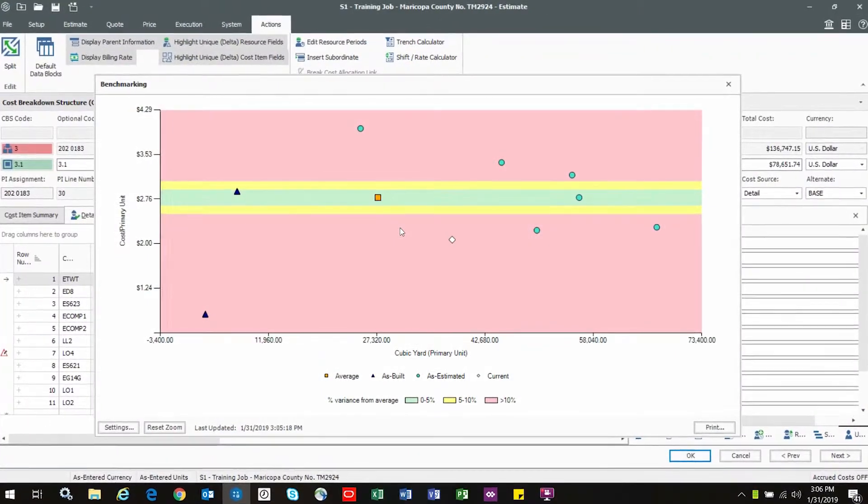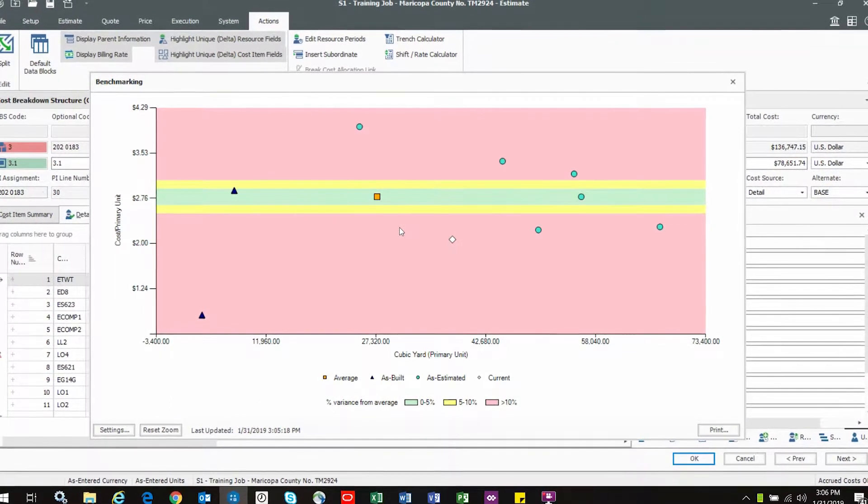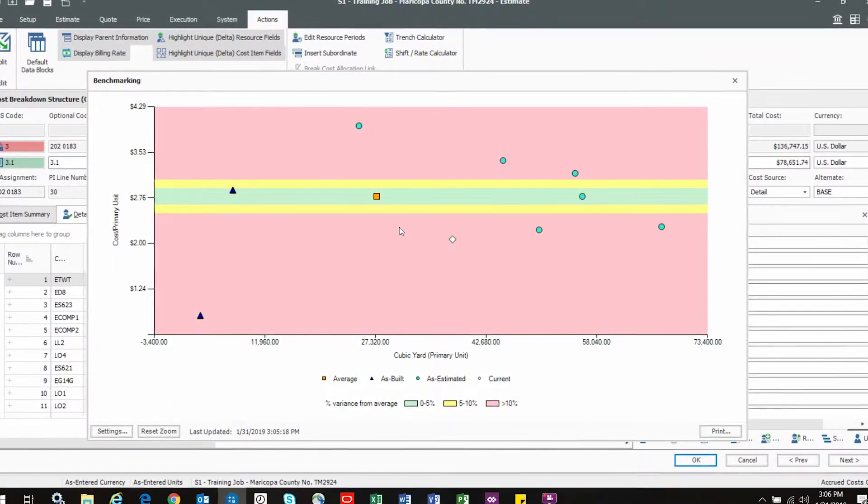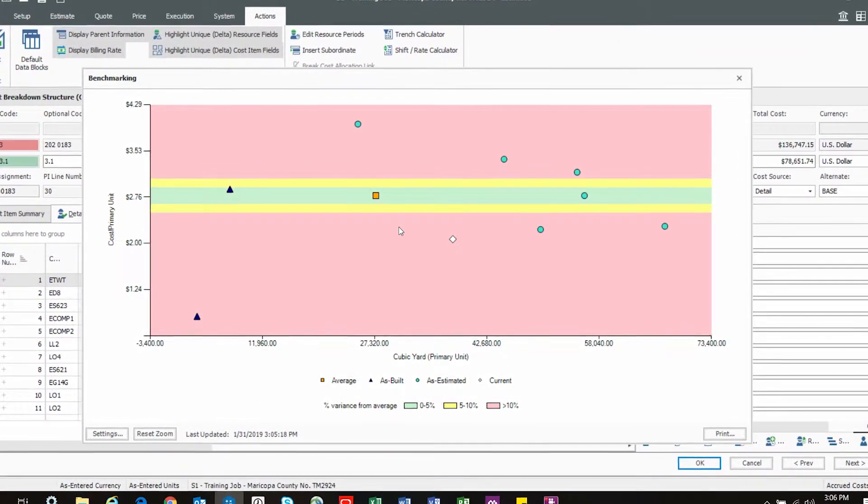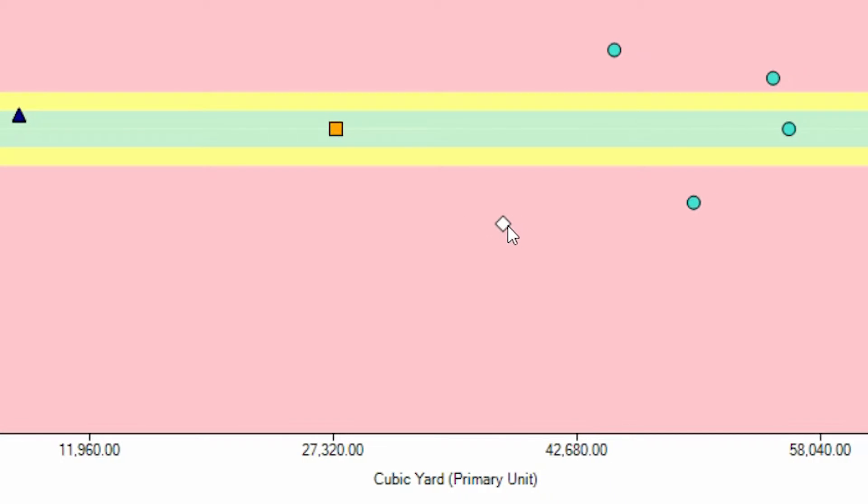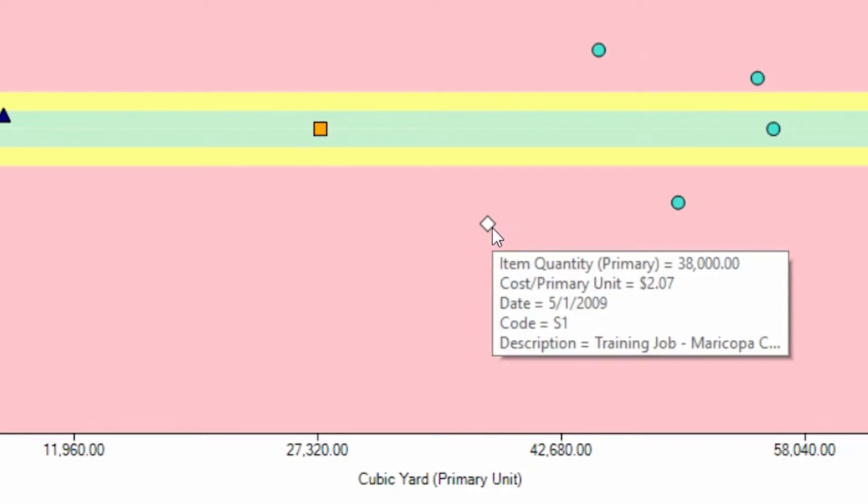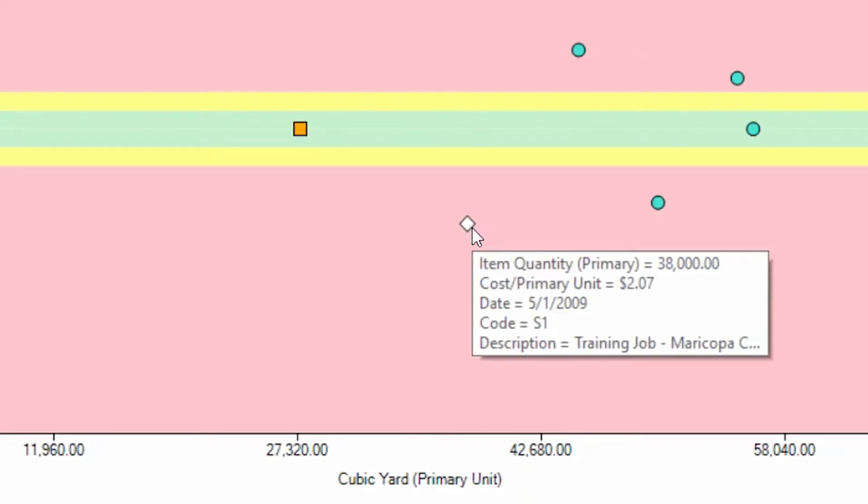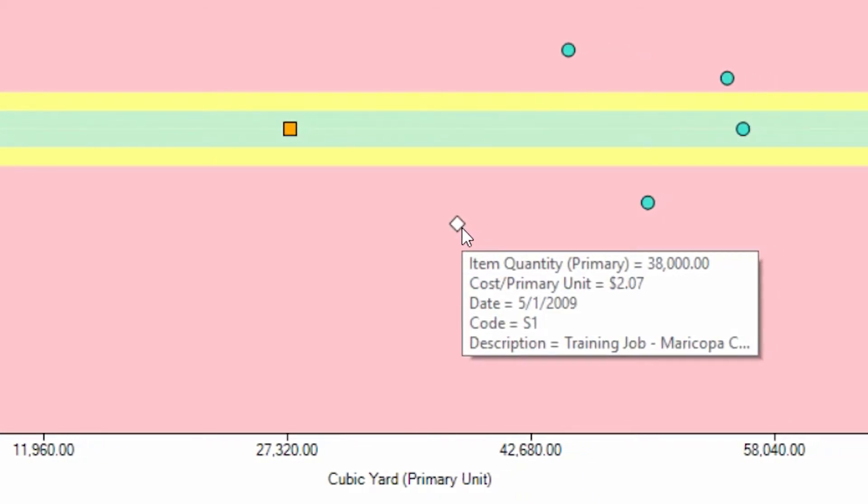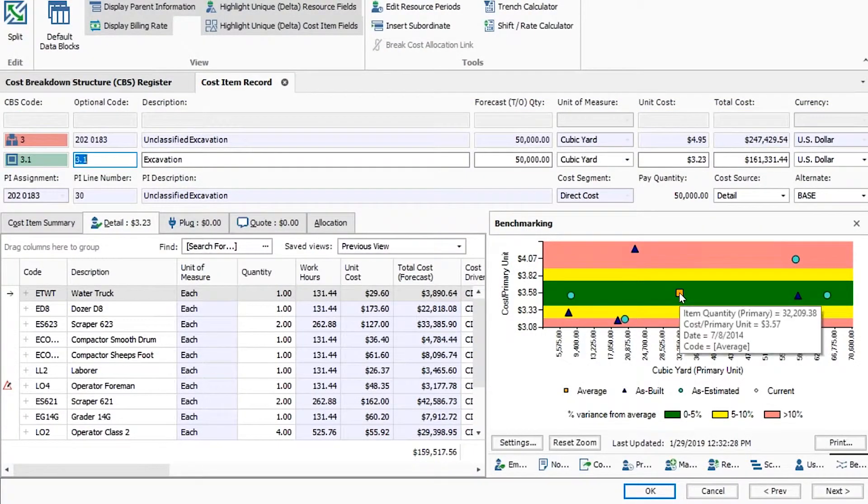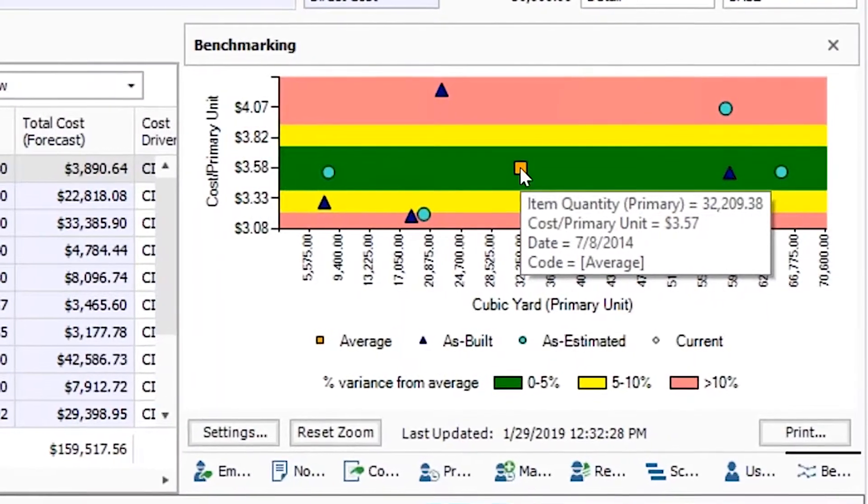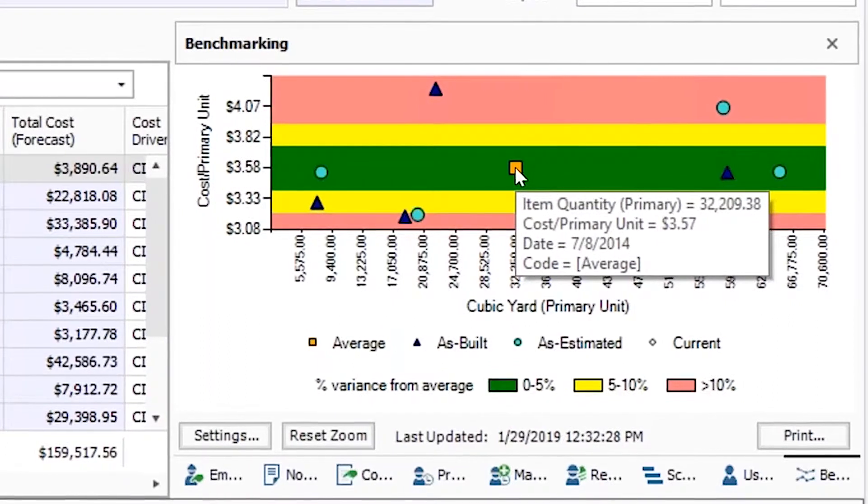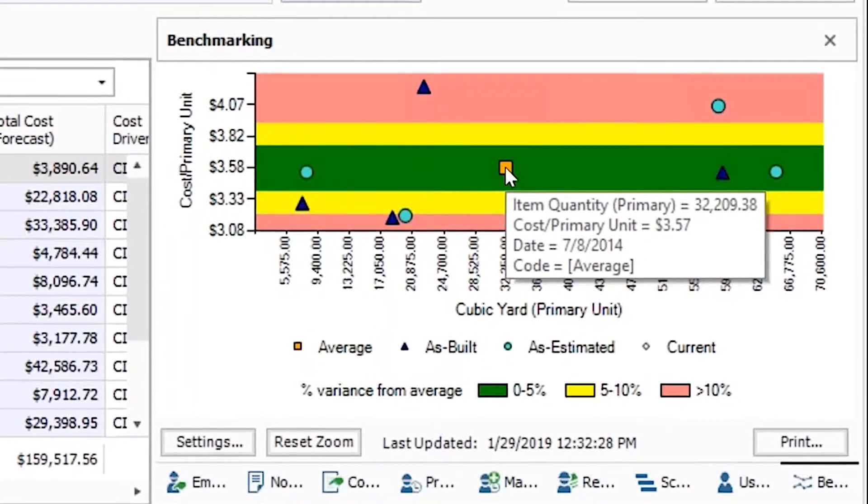With Innate Estimate you have unprecedented ability to benchmark items in your estimate against data from past projects. Without sifting through old files or sorting extra data sets, Innate Estimate automatically validates your costs against past actuals and visually depicts where your current estimate falls in the range of comparable past project data.